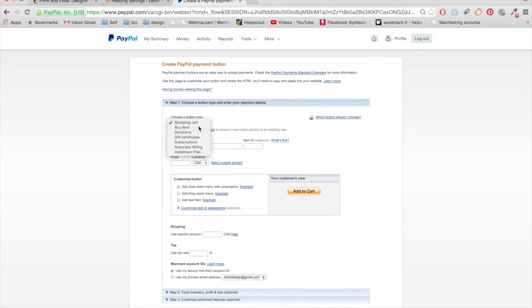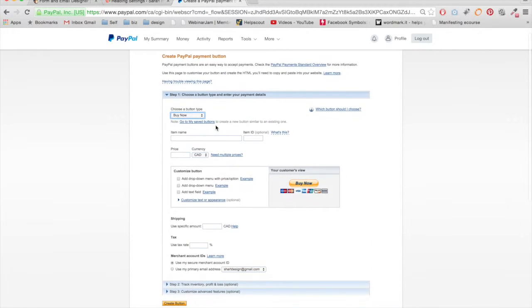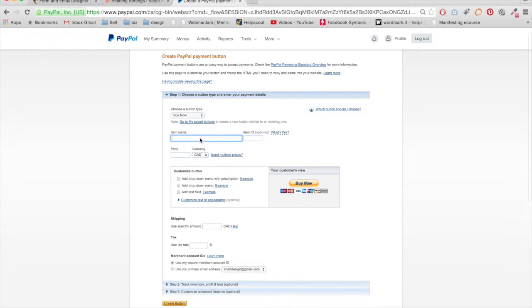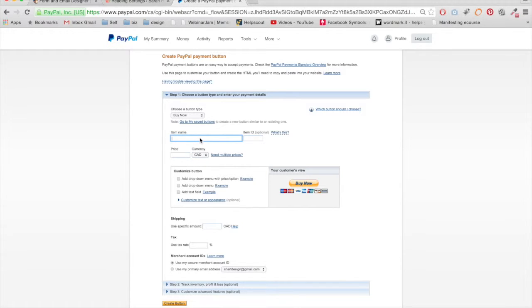Then we're going to use a Buy Now button and we're going to give it a name. This doesn't show up anywhere, so you can really name it whatever you want. This will just show up on the invoice, the automatic invoice email.